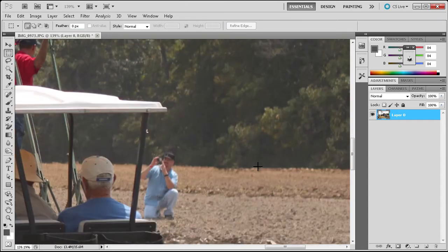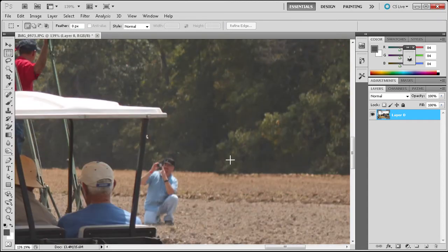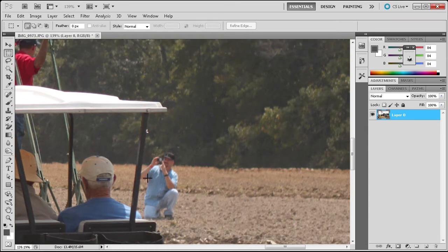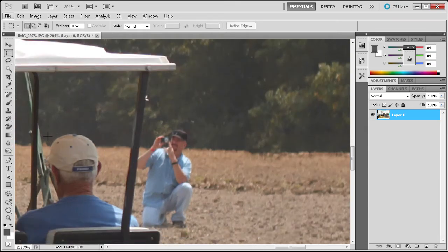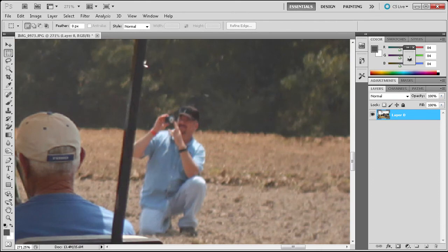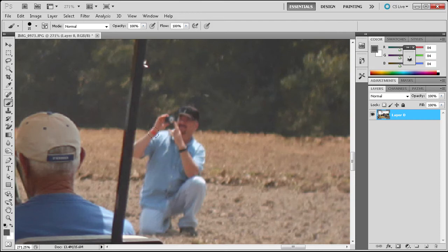It definitely looks like nothing had happened there, and that the person wasn't even there in the first place. So now we can also take out this guy with the camera, and he's going to be a little bit harder because we need to get close to this golf cart. So you're going to want to make sure you use a smaller brush.